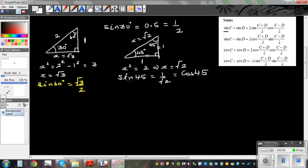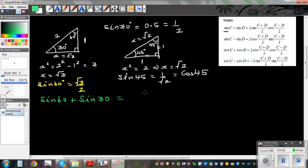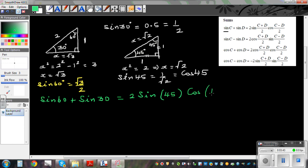So now let's use these values and apply the formula. What if I write sine 60 plus sine 30? Using the sum formula, that equals 2 sine of (60 plus 30) over 2, which is 2 sine 45, times cos of (60 minus 30) over 2, which is cos 15.